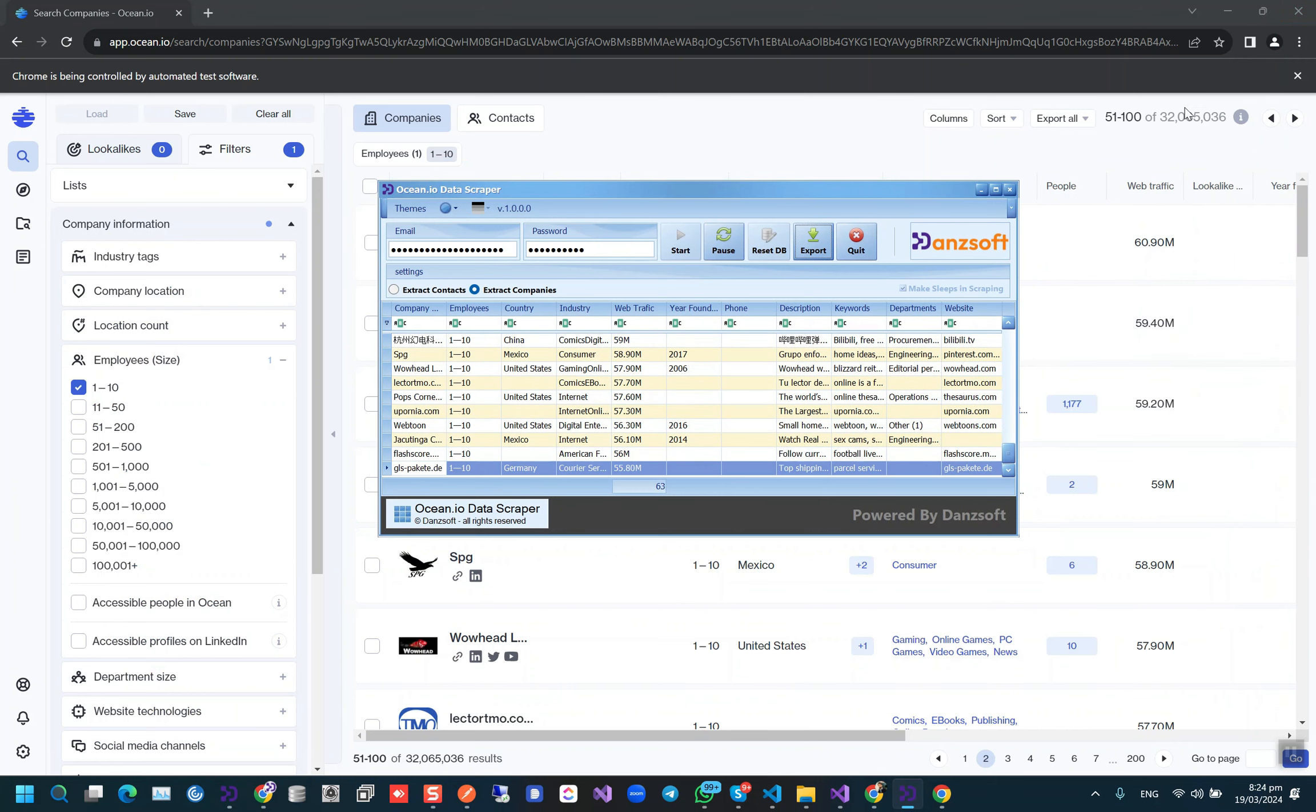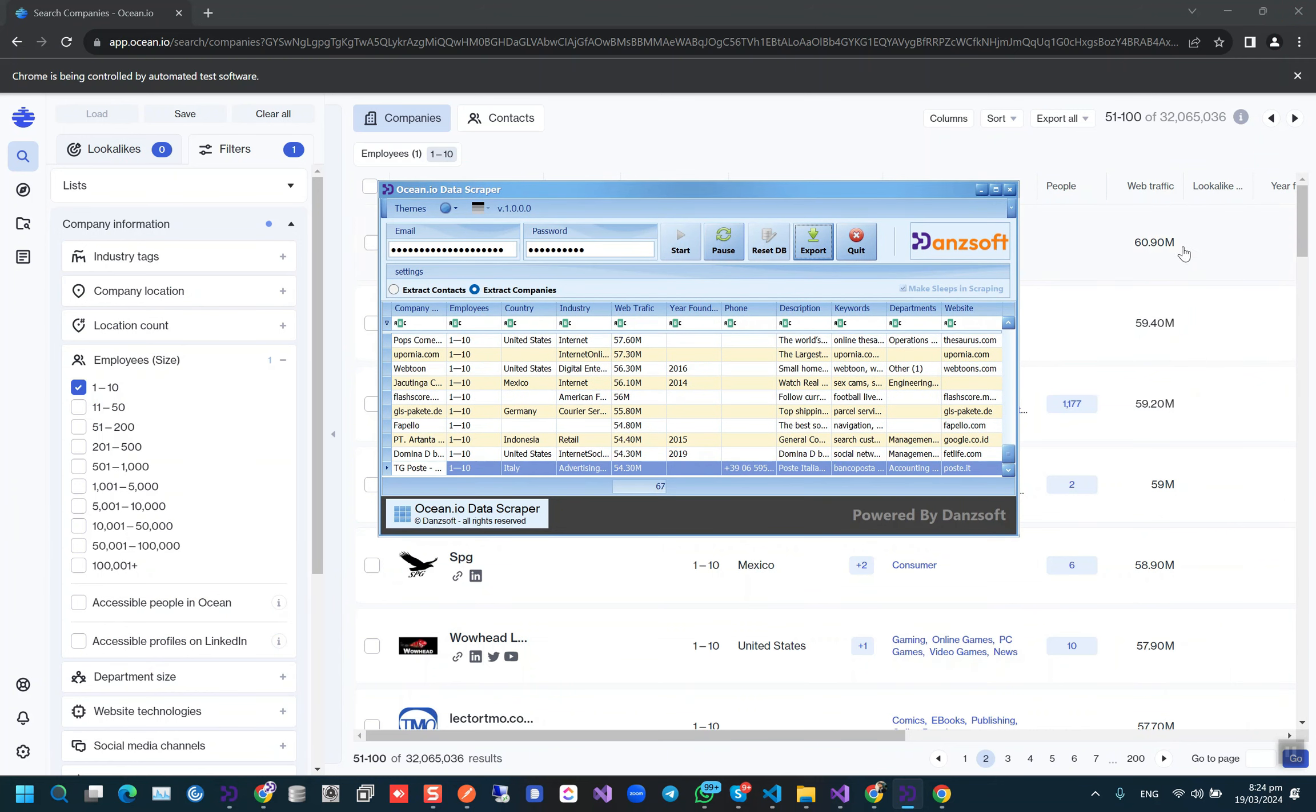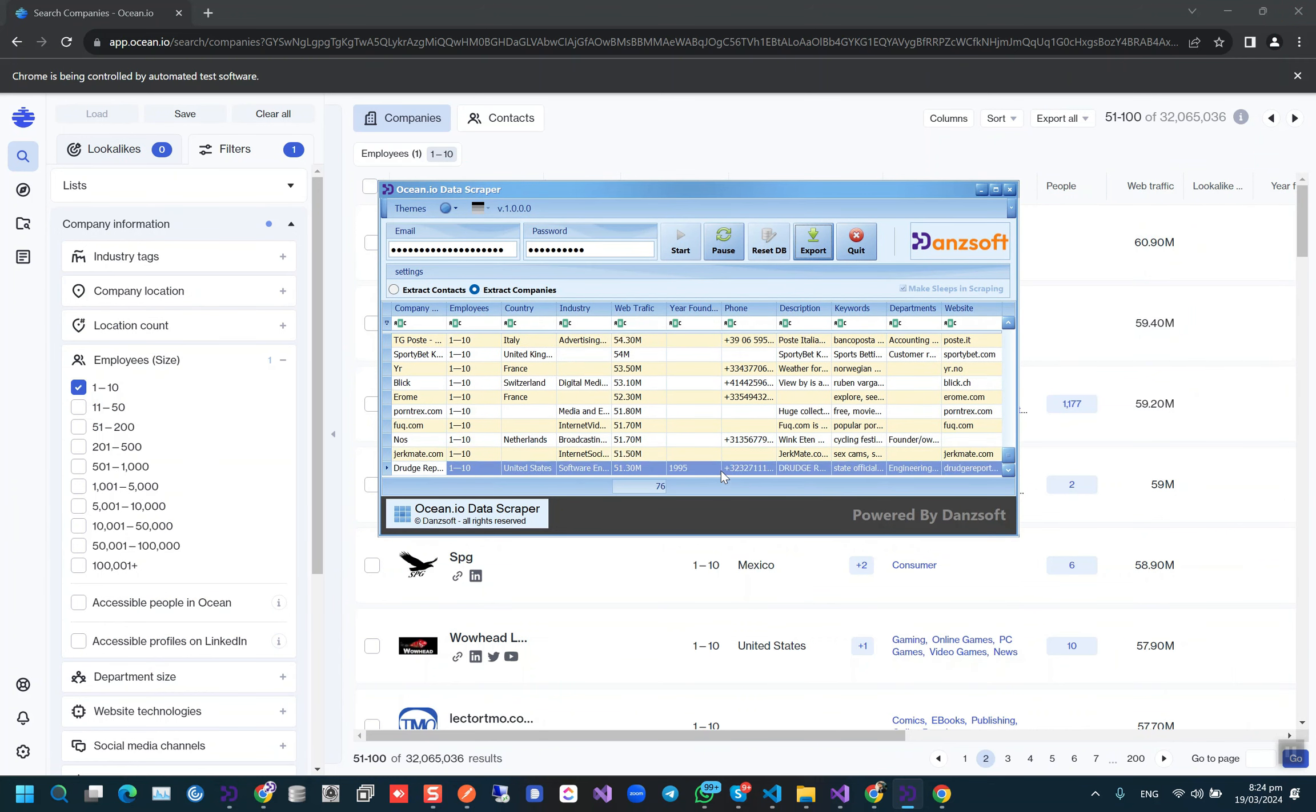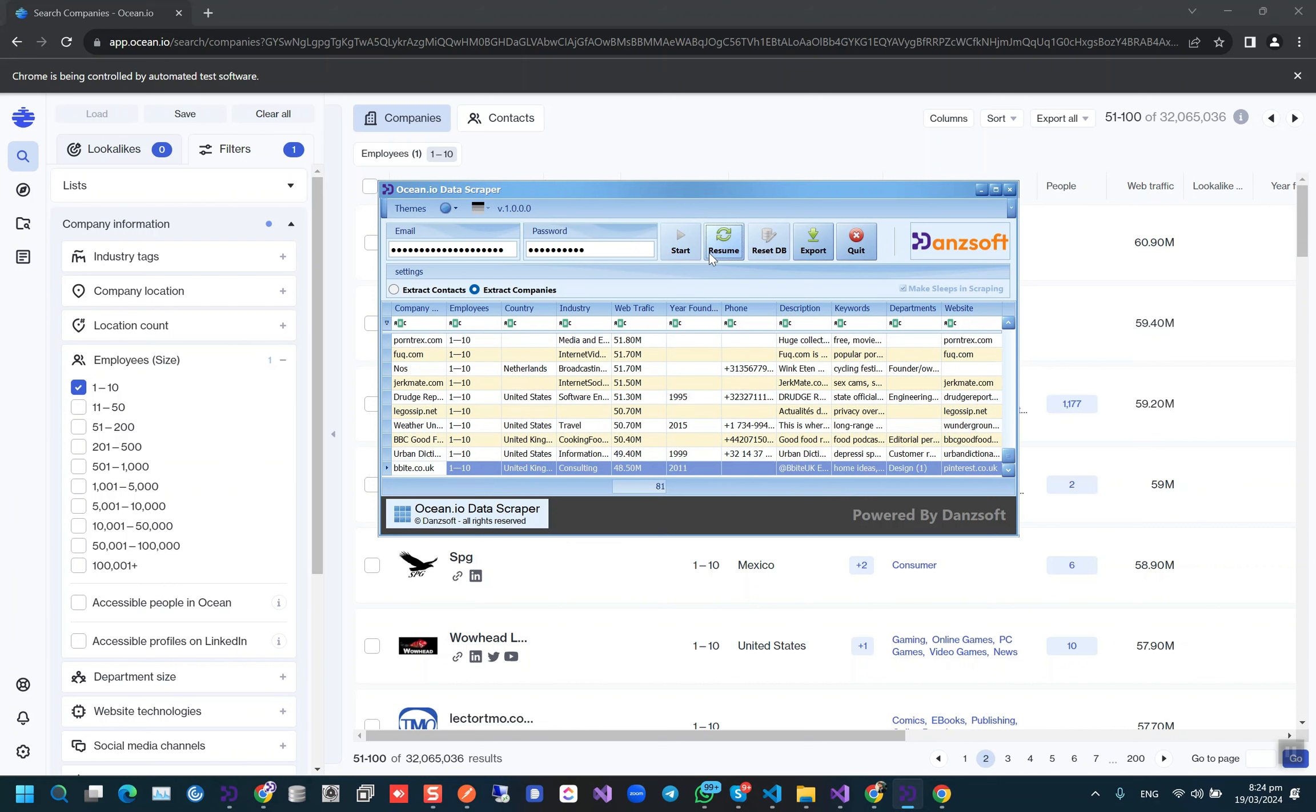So we'll be going through all the pages to scrape the data from here and you can pause it anytime.